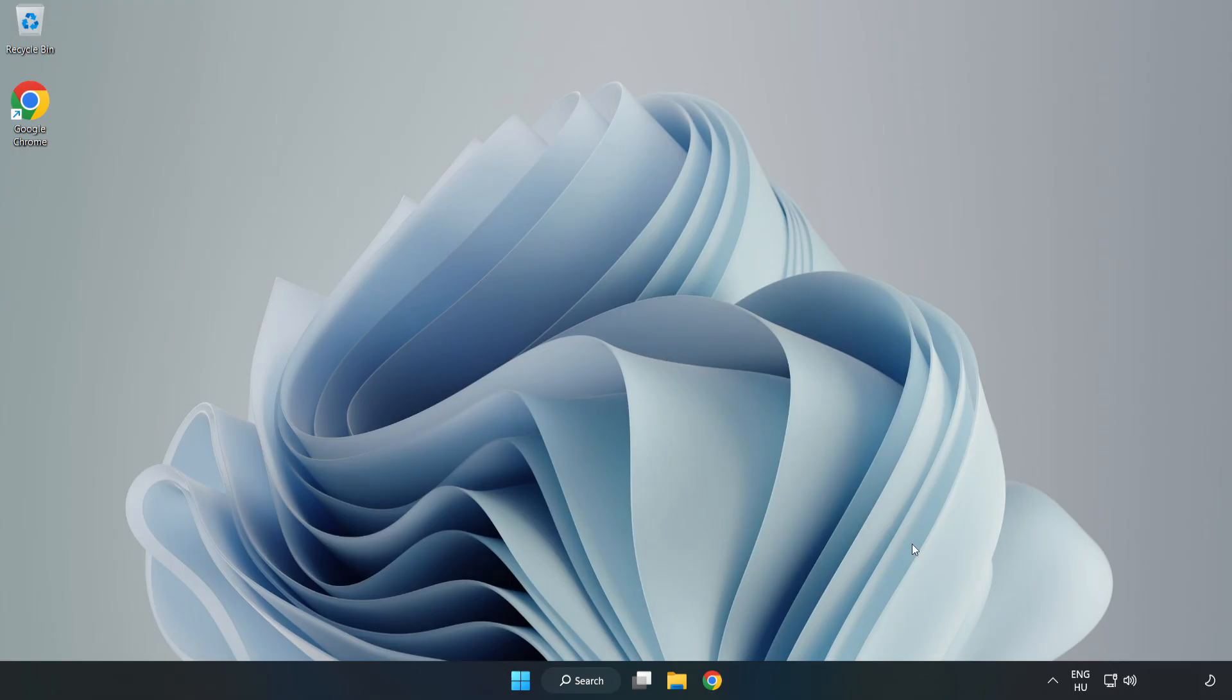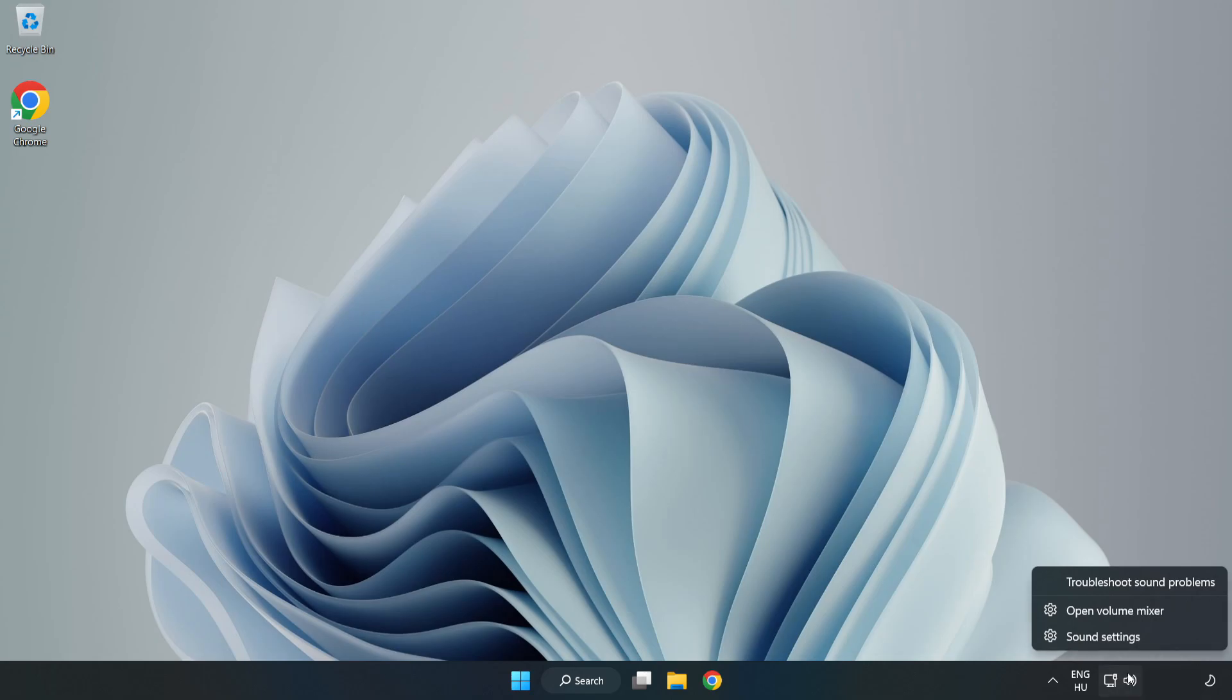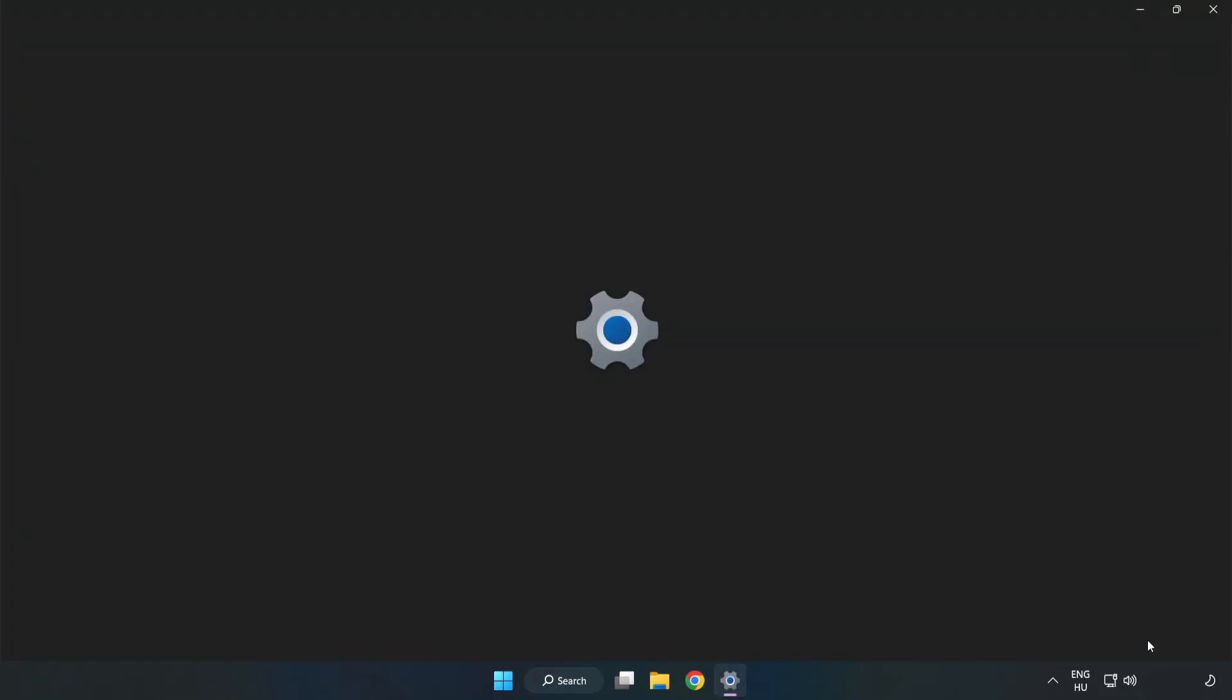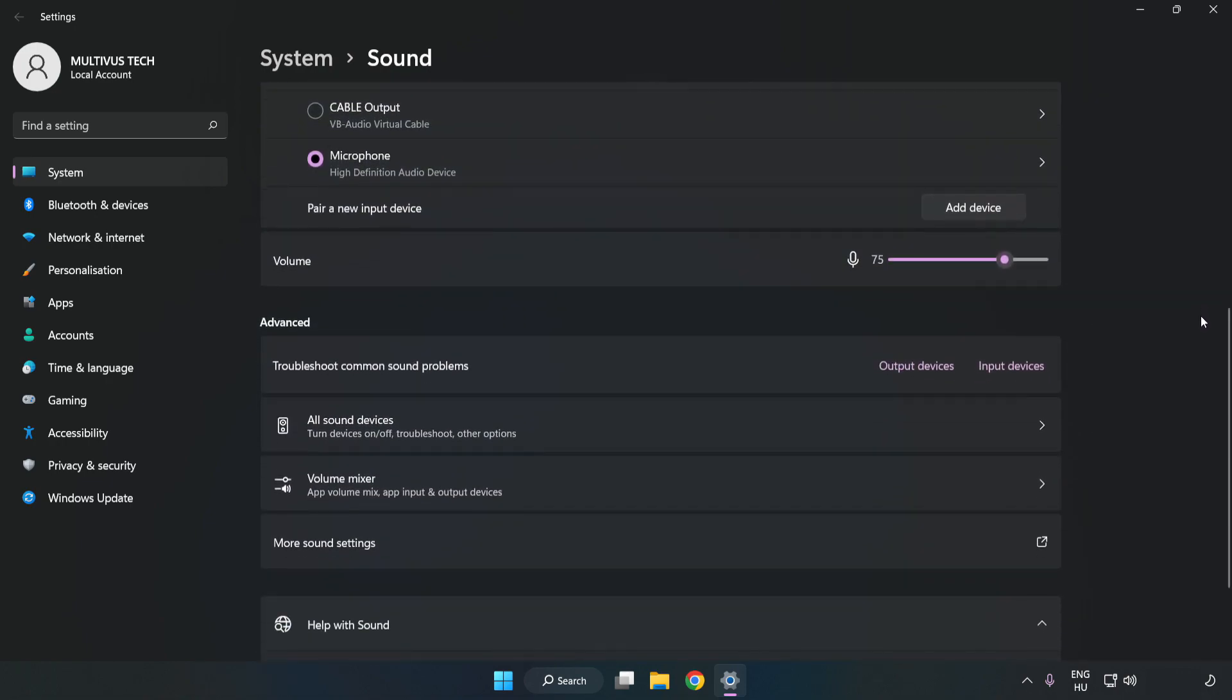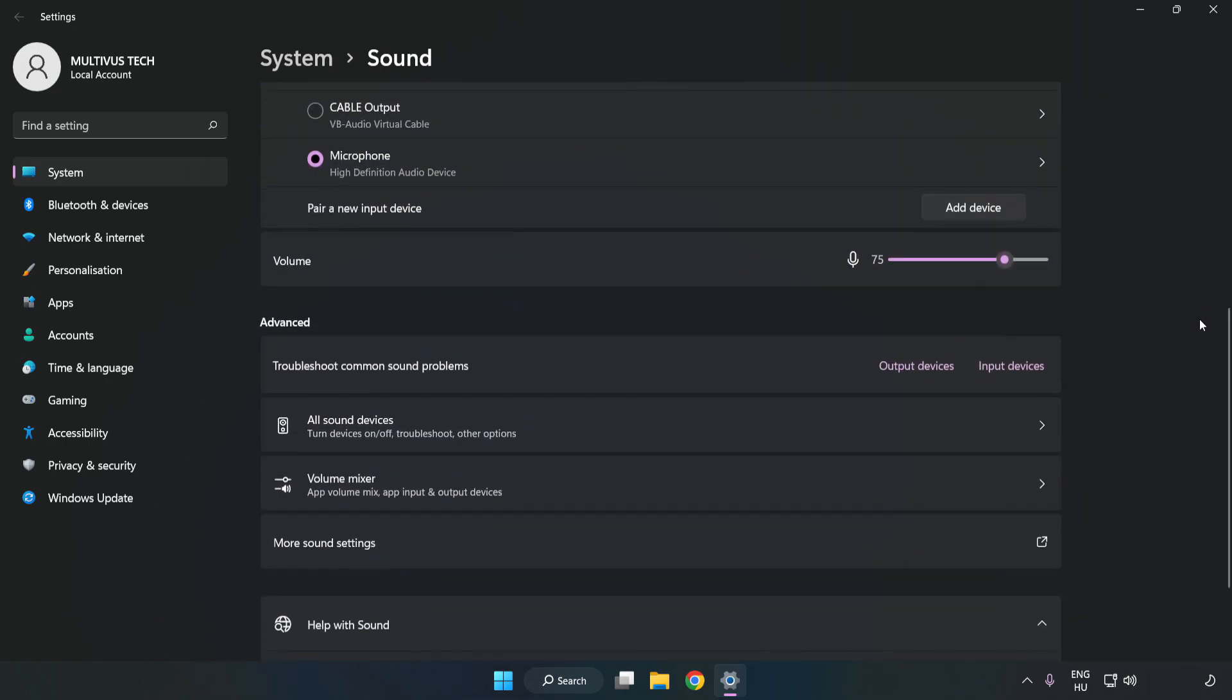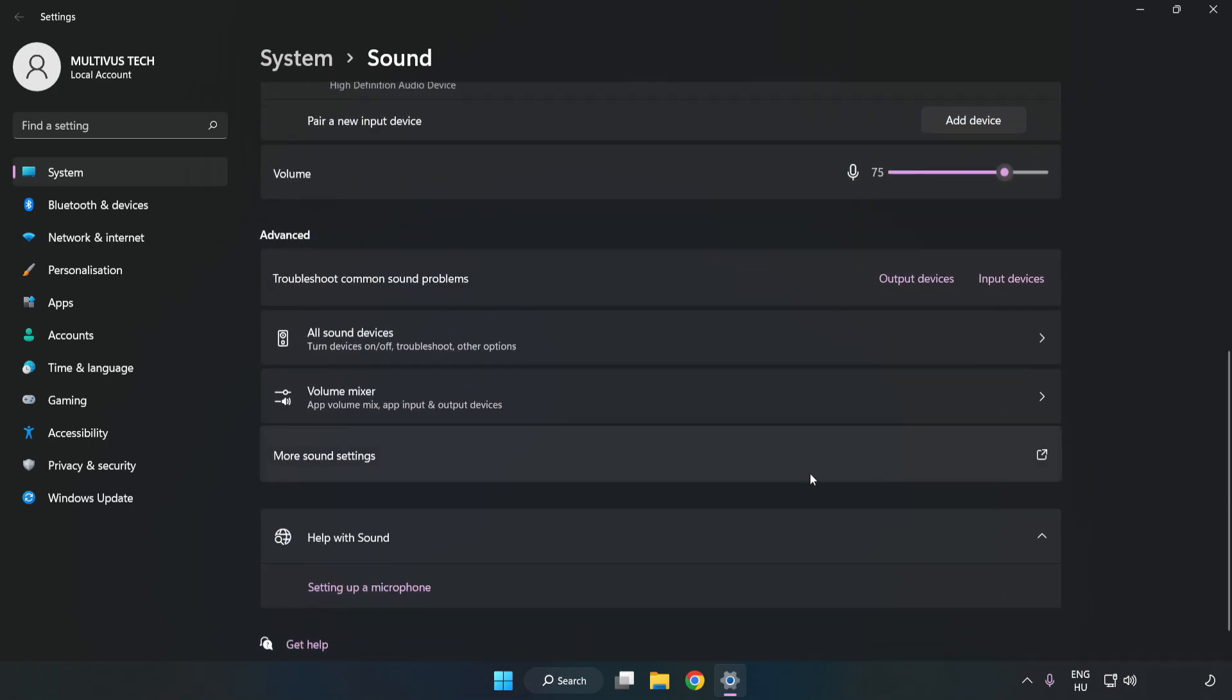If that didn't work, right-click Sound. Click Sound Settings. Check Volume. Scroll down. Click More Sound Settings.